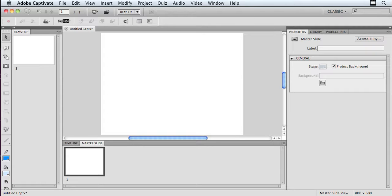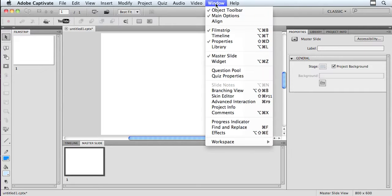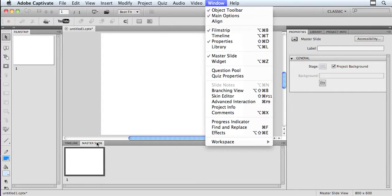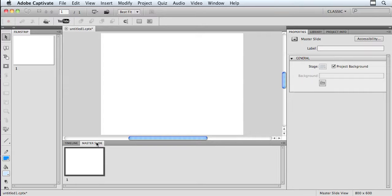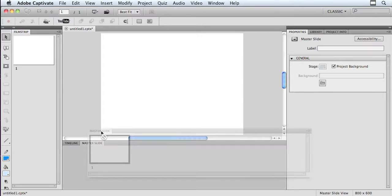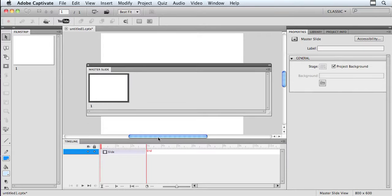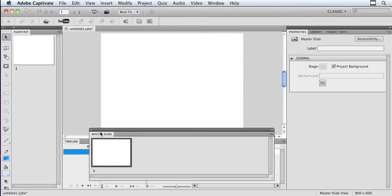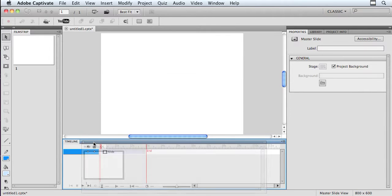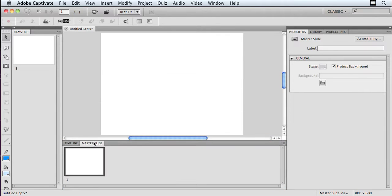So I have a blank project open, and I've got my master slide panel open right here. If you don't see yours, you can go up under the window menu and find it, and if you see a check mark, it's already showing. When I brought it up initially, it came up and was floating like this, so I grab the top of it and drag it down to my timeline, and it automatically docks in there nicely with my timeline.